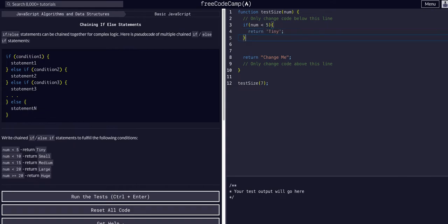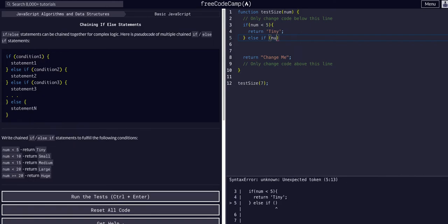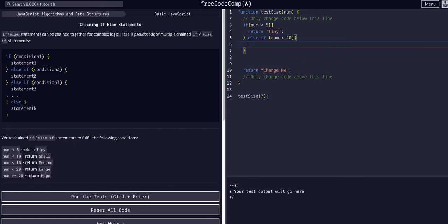Then we exit this code block for the first condition and move to our second condition. We're going to use an else-if, saying if num is less than 10, return "small".